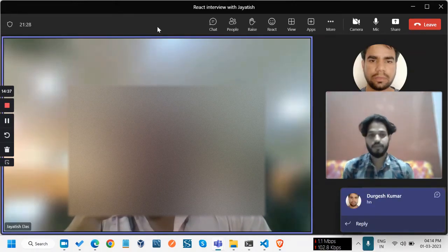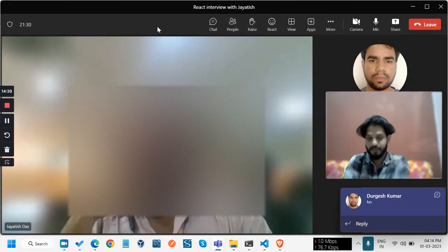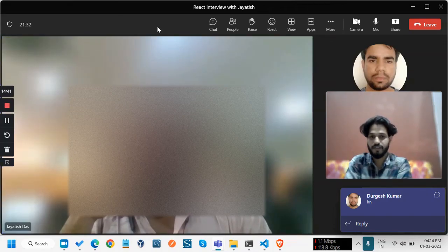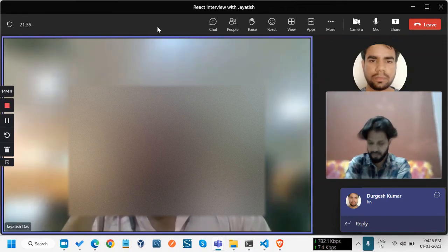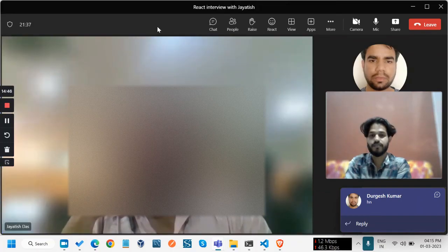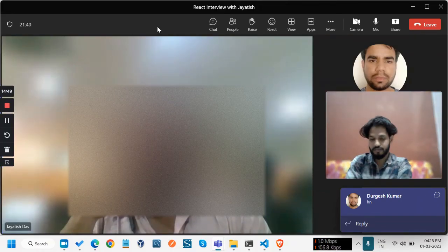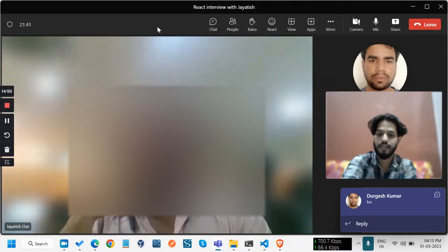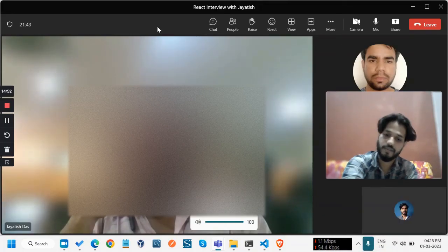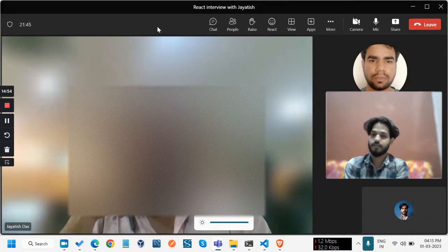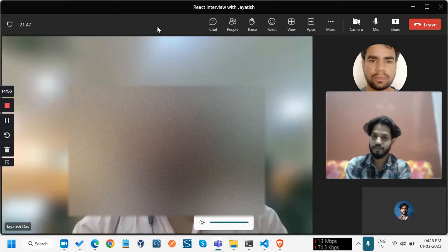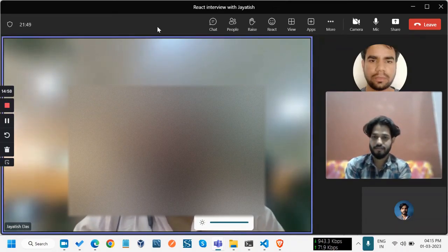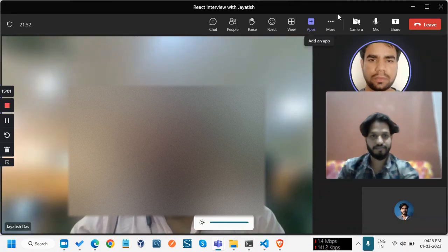This is from my side. If you have any questions for us, you can ask. Okay fine, so then we will let you know. We will get back to you. Okay fine, thank you.